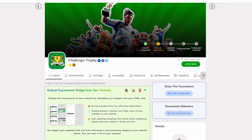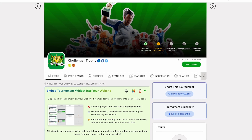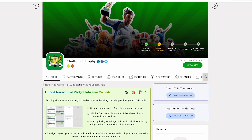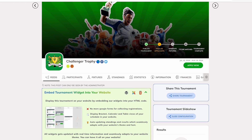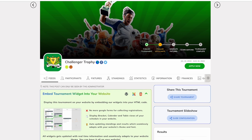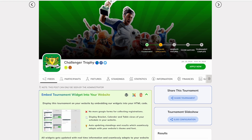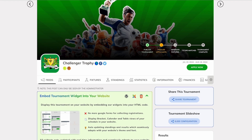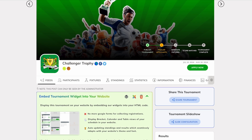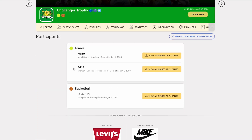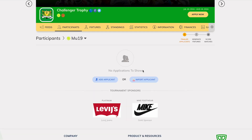This video showcases the creation of a contingent or championship tournament where the application is submitted as a team, despite the fact that individual participants will be added for sports such as tennis. No modifications have been made to the fields in the form section; the default form for each event is being used here. Navigate to the participants tab of the relevant event and click on 'Import Applicants' at the bottom of the page.